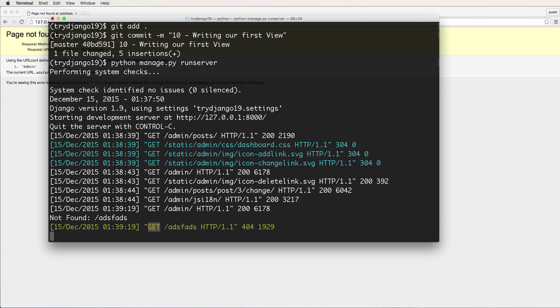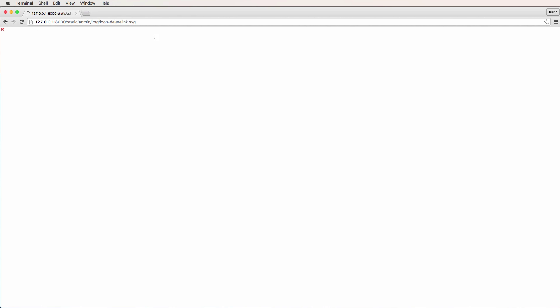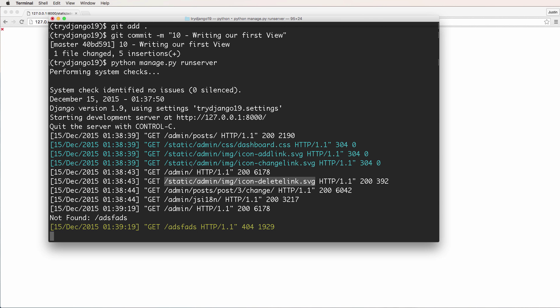What happens is the server returns a response. As a user, I try to get something and the server returns a response. But also the web page itself might be trying to get something. For example, this right here is trying to get an image — in this case, an icon delete image. Let's copy that URL and look at it. There's that image; that's what the application is trying to receive. So there are a lot of ways requests and responses happen — it's not always just from the user.